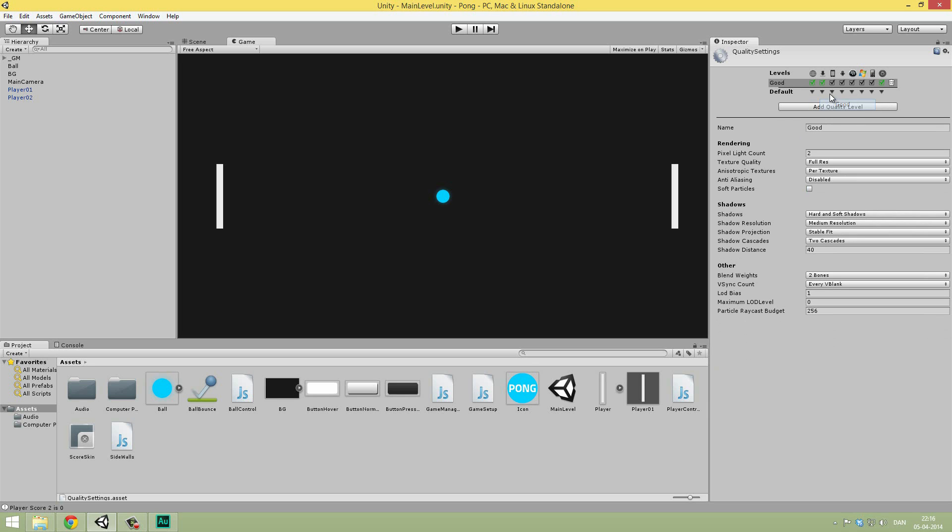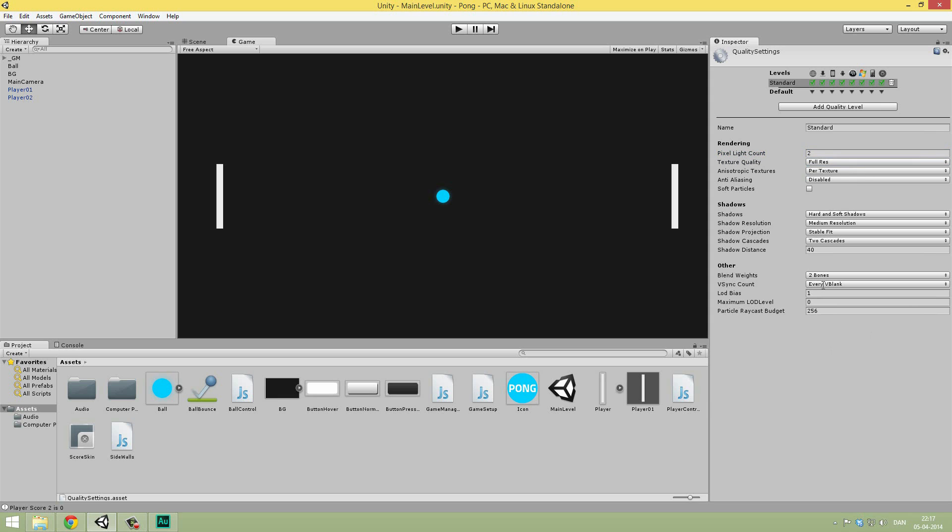We can just set that as default for all the different platforms if you want. I'm just going to clean it up there. And then we're going to say standard. Or, if you're feeling cocky, you can do awesome. I'm just going to do standard. The pixel light count, that doesn't really matter. We're in a 2D game, we don't have any lights. So just leave it. Full res sounds good. Per texture is fine. Anti-aliasing, we're not going to do any of that. Basically just leave all the settings here. So now, we should be good to go.